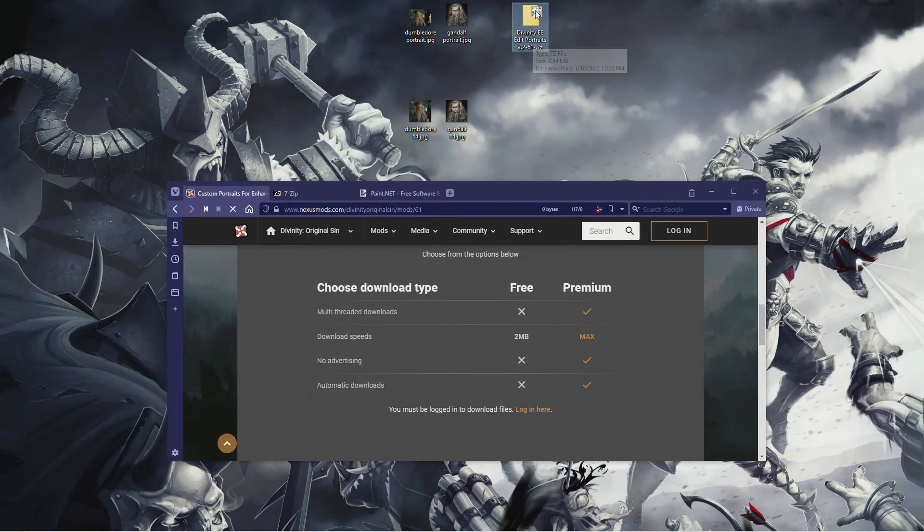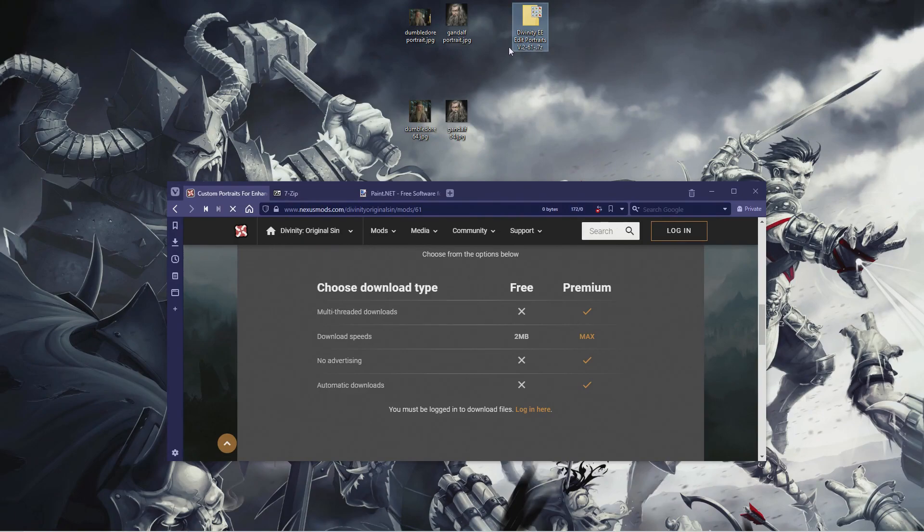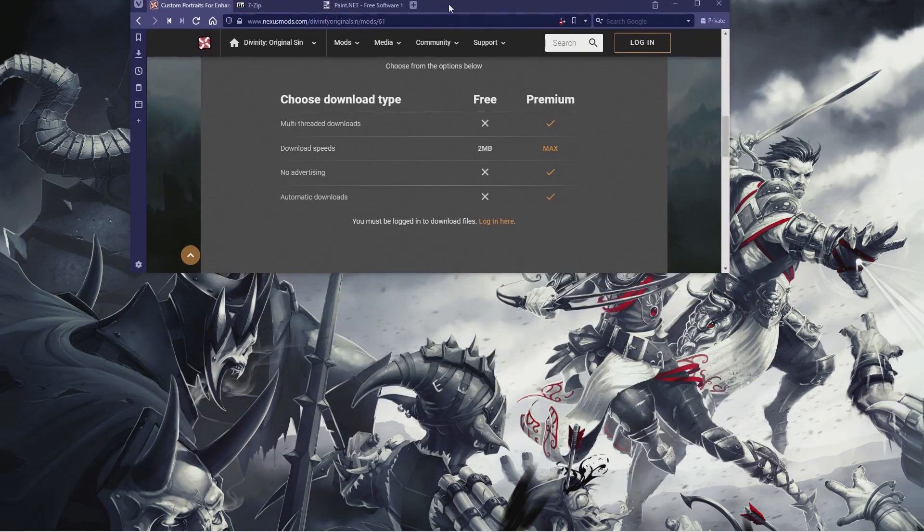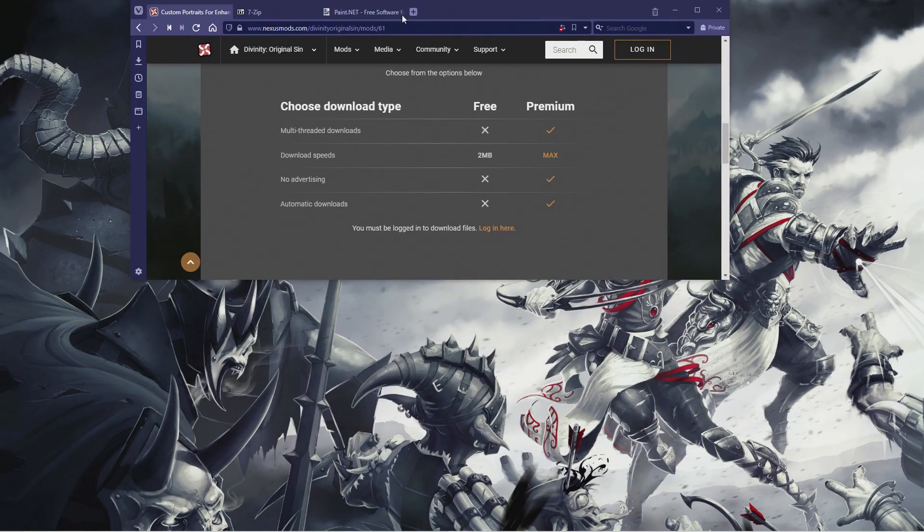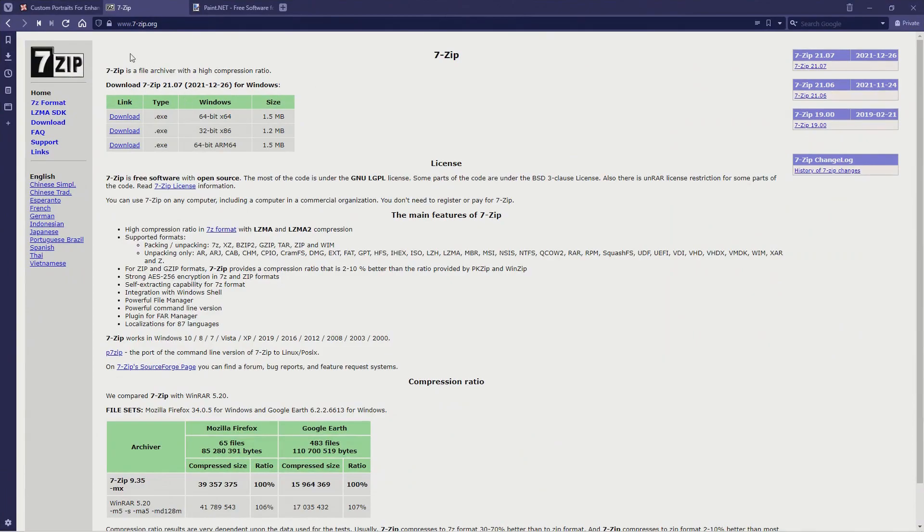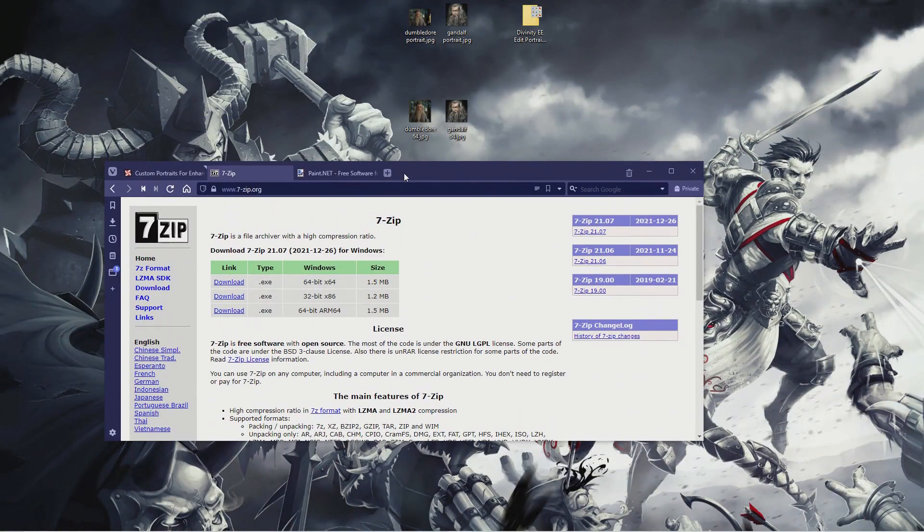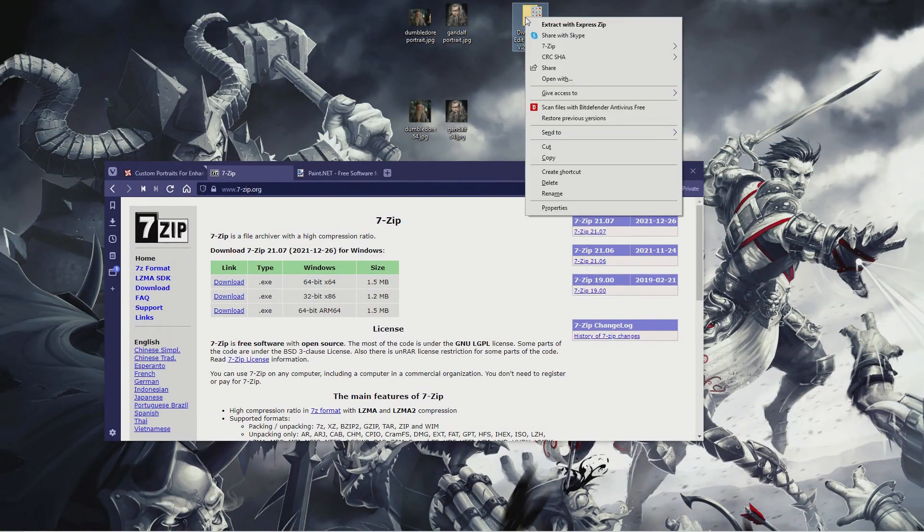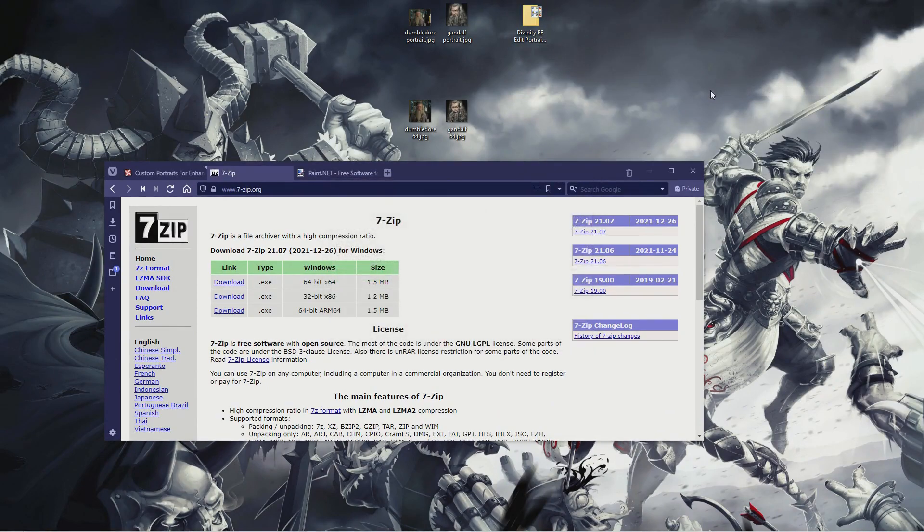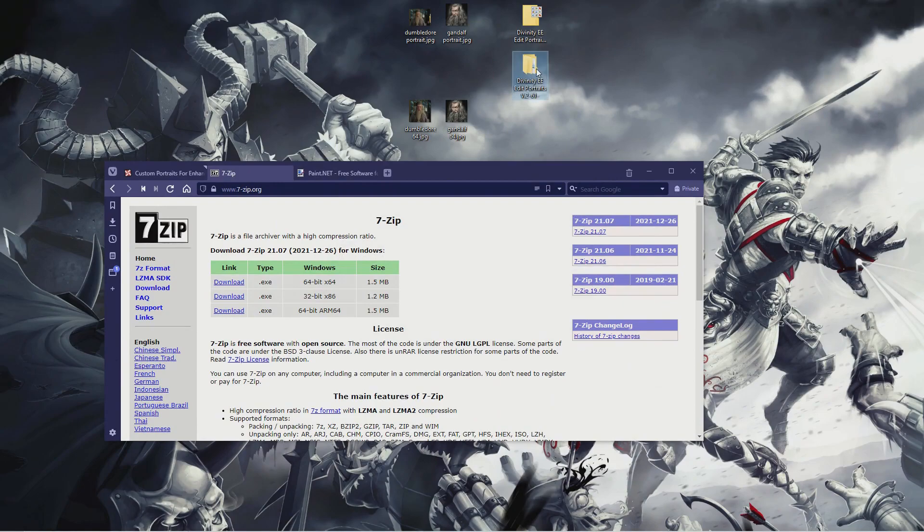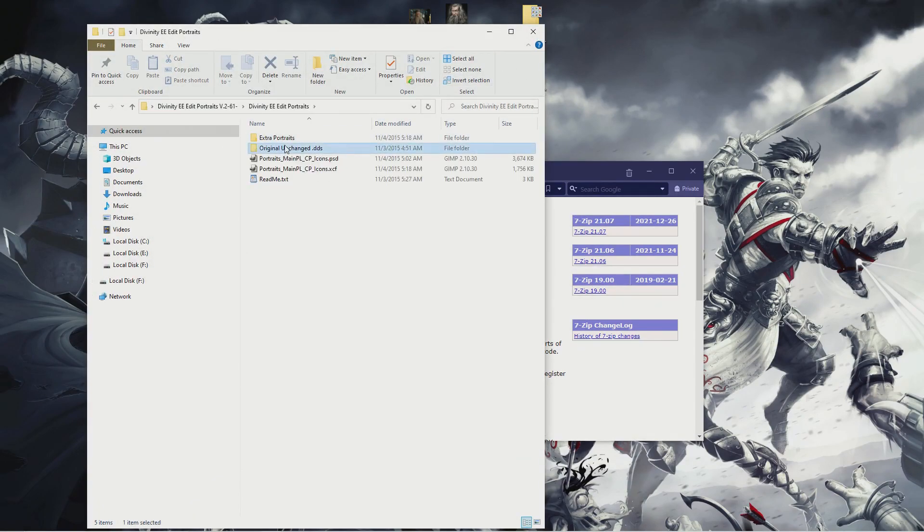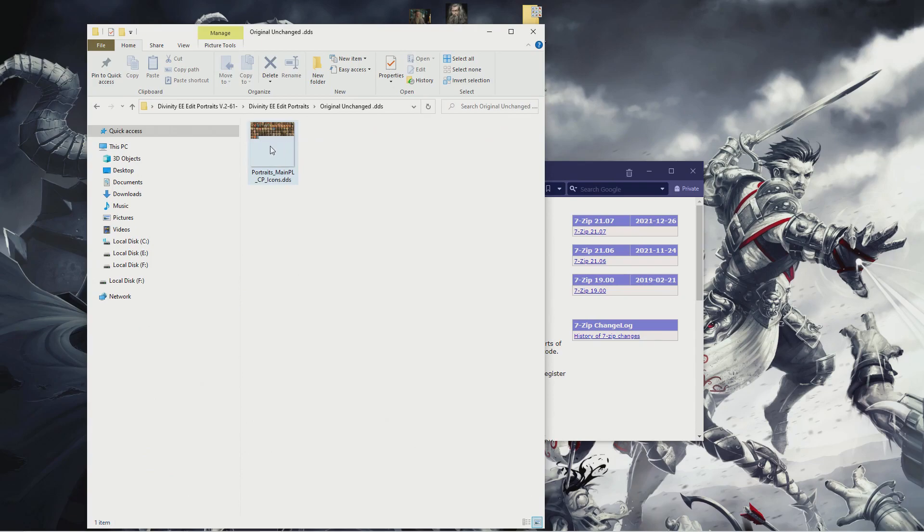This, however, is not the mod. It's a compressed file and we will need to use a file extraction tool to get to the stuff that we want. Now, there are many extraction tools out there. Use the one you like. I prefer 7-zip because it's simple and it works, but it doesn't really matter what you use as long as it does the job. So I'm going to go to our downloaded file, right click and extract to a new folder. In this folder is that unchanged portraits file that we want. Let's bring that to the desktop and close this window.